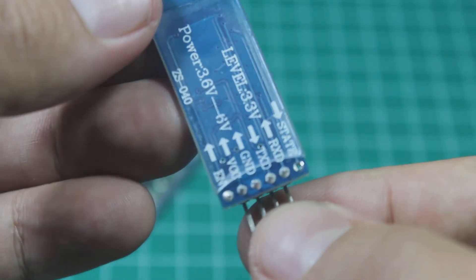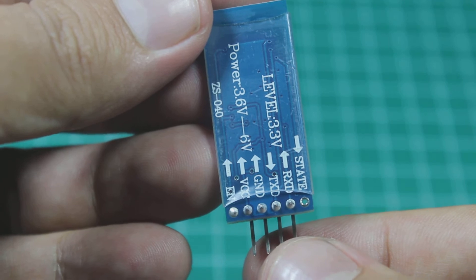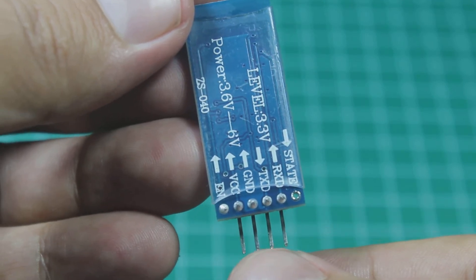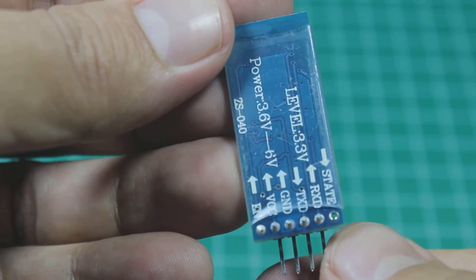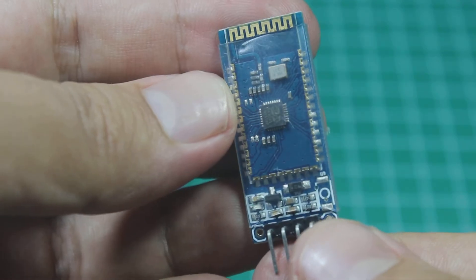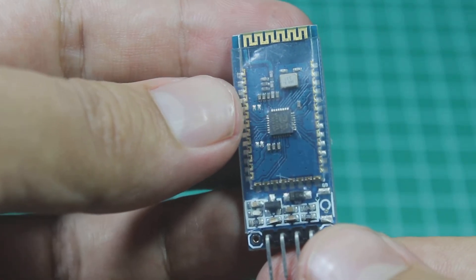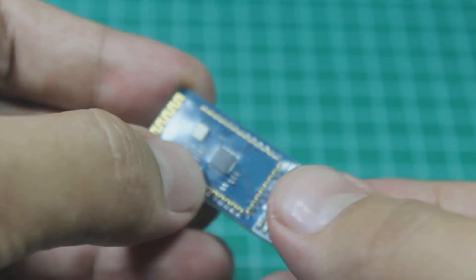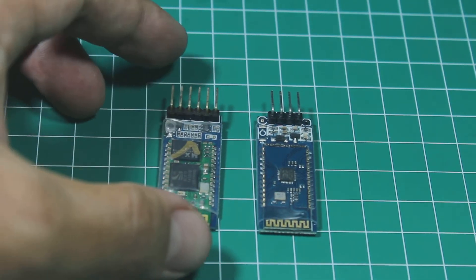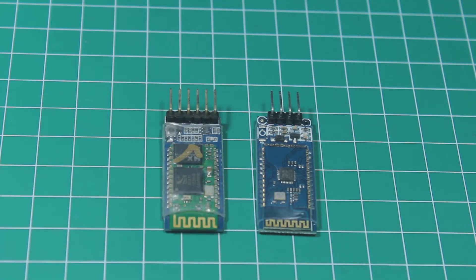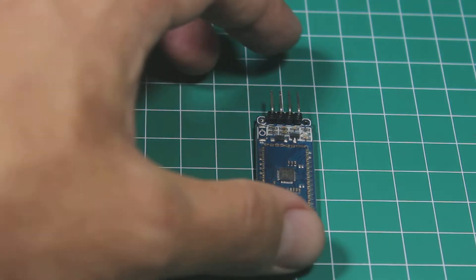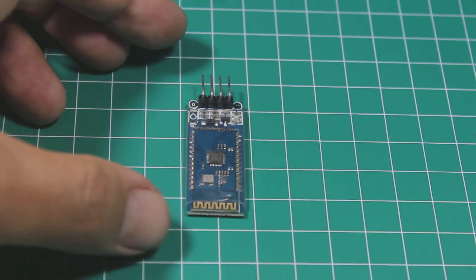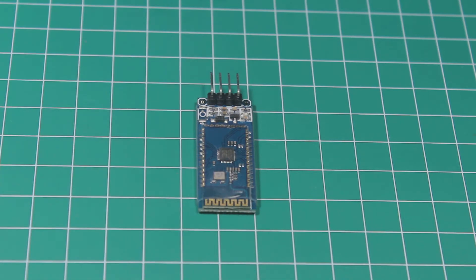And the second one is SPPC bluetooth module. This is the newer version of HC05, the replacement of HC05. So it has six pins too, but only four pins have headers and it's okay since only four pins that we need. These two bluetooth modules have exactly the same way to use, so I will just use the SPPC in this tutorial. You can use the same way to the HC05 bluetooth module. This means that you can use HC05 too with this tutorial.